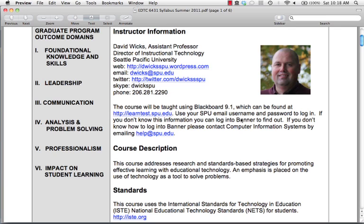We're using Blackboard 9.1 in this course. Other than having to go to a different login, you shouldn't notice a lot of differences from the student side. The differences are primarily on the instructor side. We do this so we can make sure the software is working properly before the whole university switches to it, so I appreciate your work in this course — it's helping us know whether this tool is ready to deploy to the entire campus.